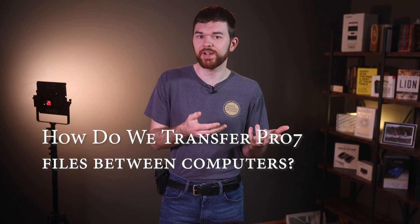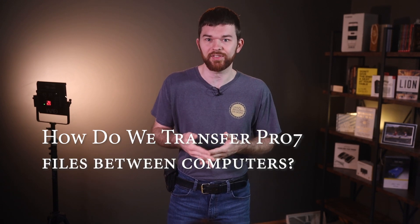Also, how do we transfer ProPresenter 7 content between computers? I'm going to answer those questions in this video.